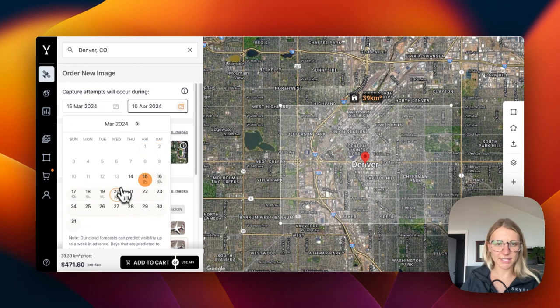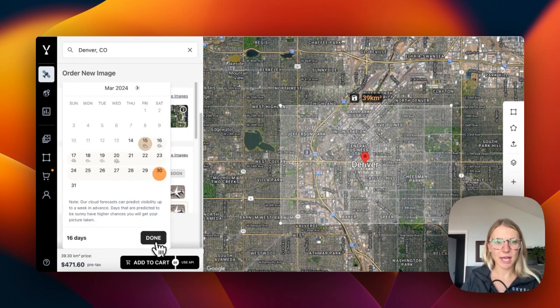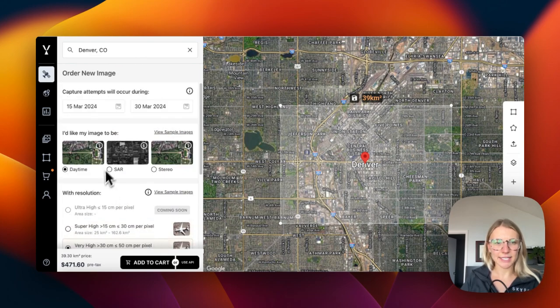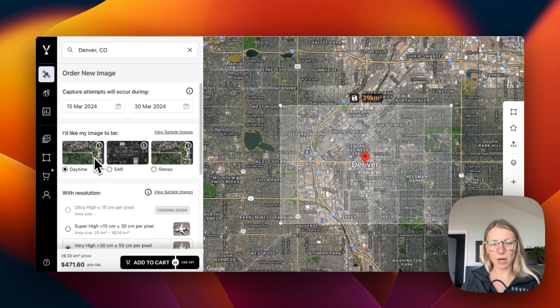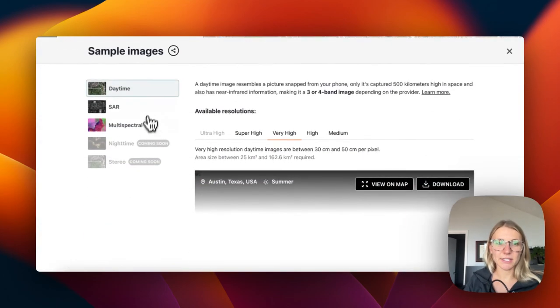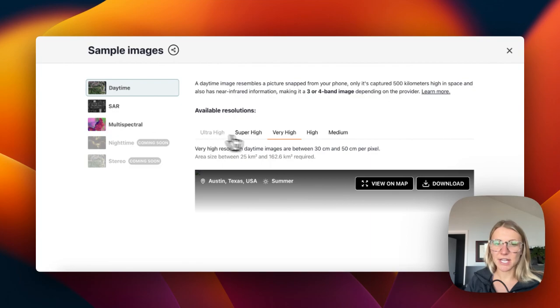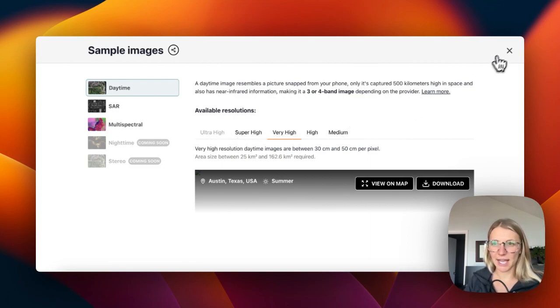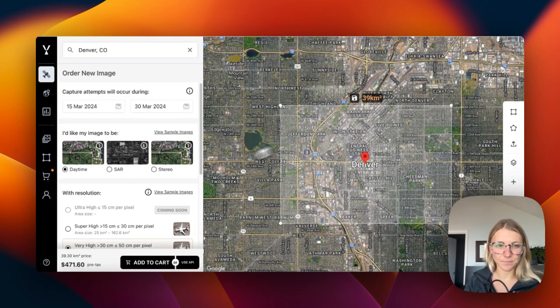Here, we can adjust the end date of the tasking window and then click done. Down here, we'll be prompted to select our specific sensor type. We can view samples here to see the different sensor types as well as the different resolutions to ensure that we're getting exactly what we need.